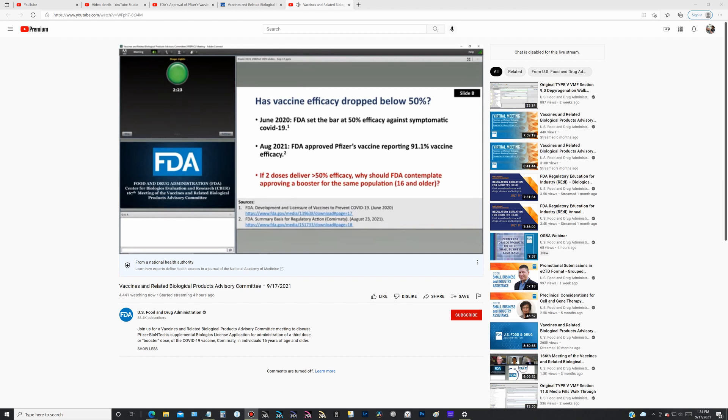And last month, FDA approved Pfizer's vaccine stating that efficacy against symptomatic COVID is 91%. Sure, a third dose might nudge up efficacy numbers, but so too might a fourth dose and a fifth dose.